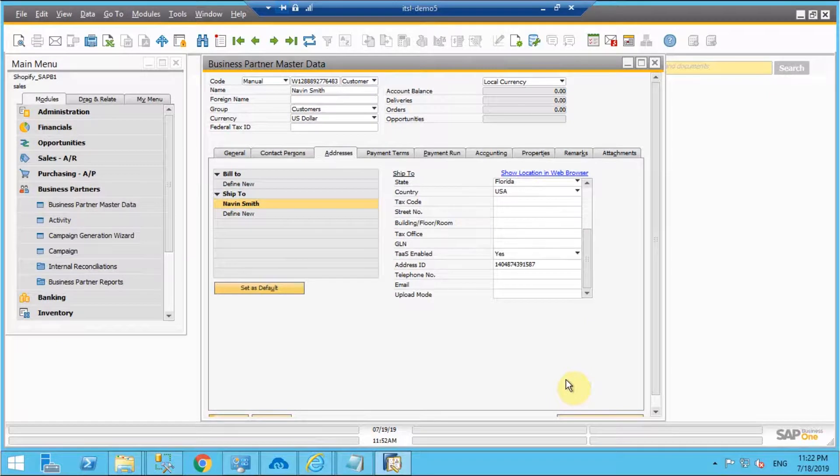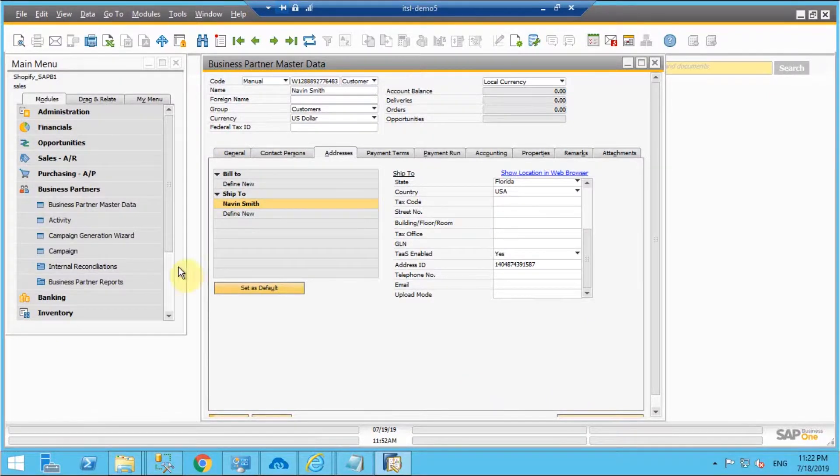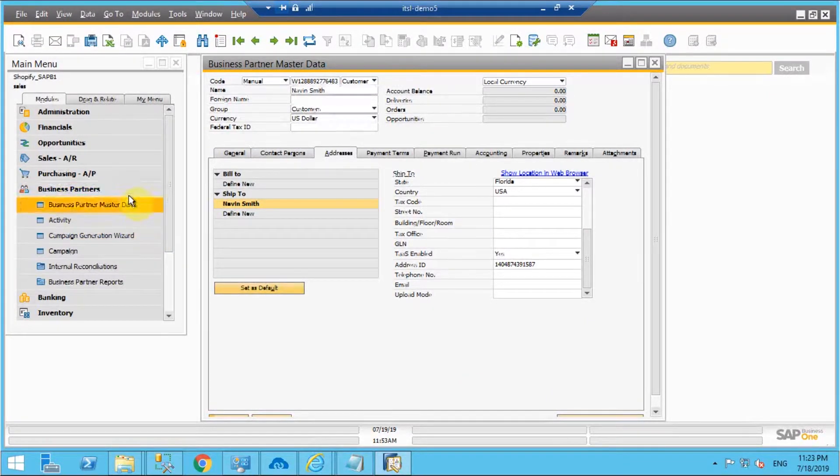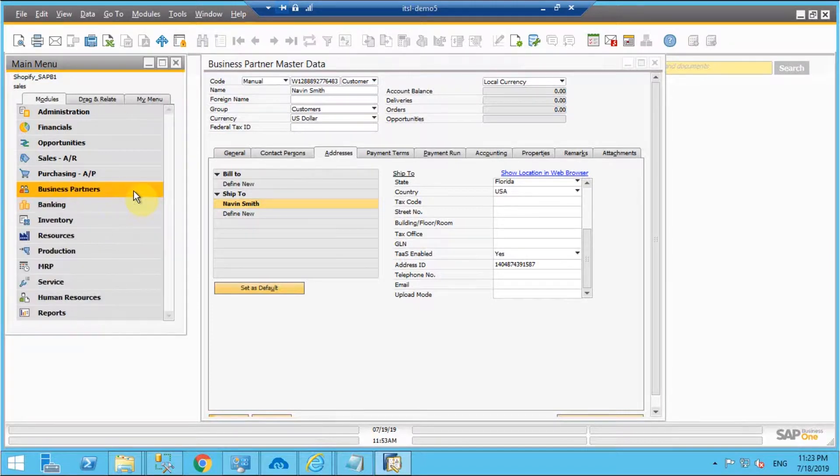Now we move into the next integration point that will be items and we'll be creating a new item in SAP B1 and will sync it back to Shopify.